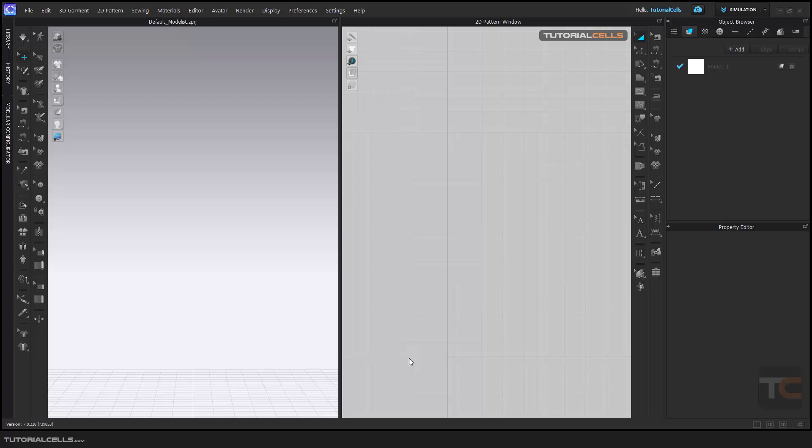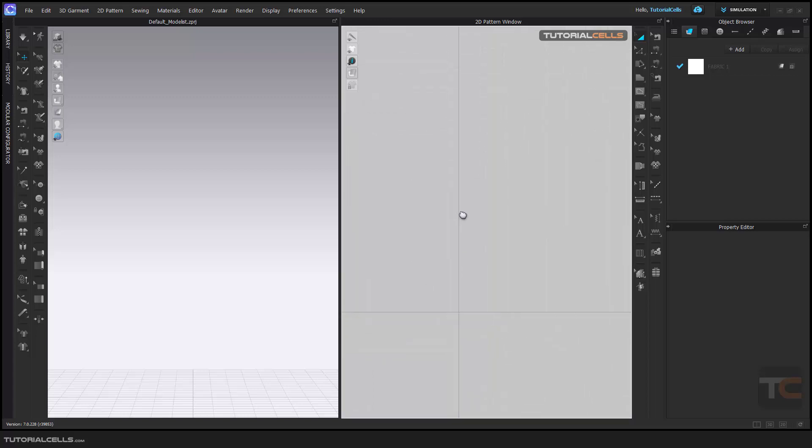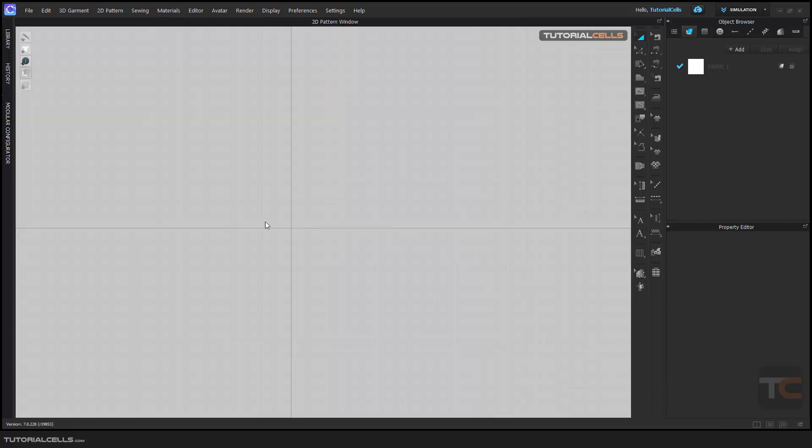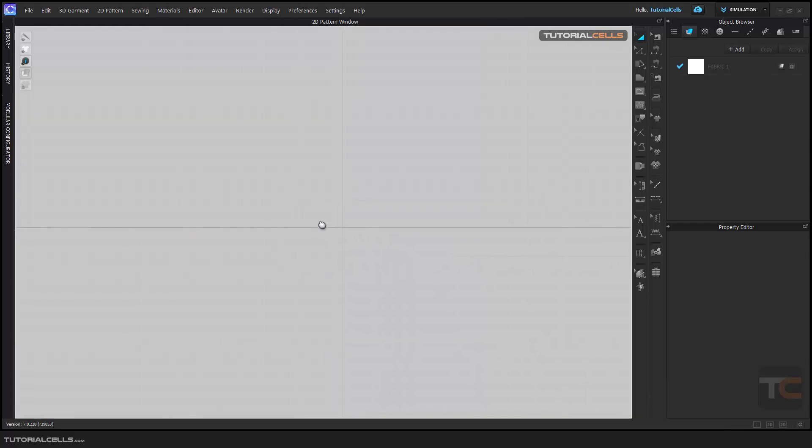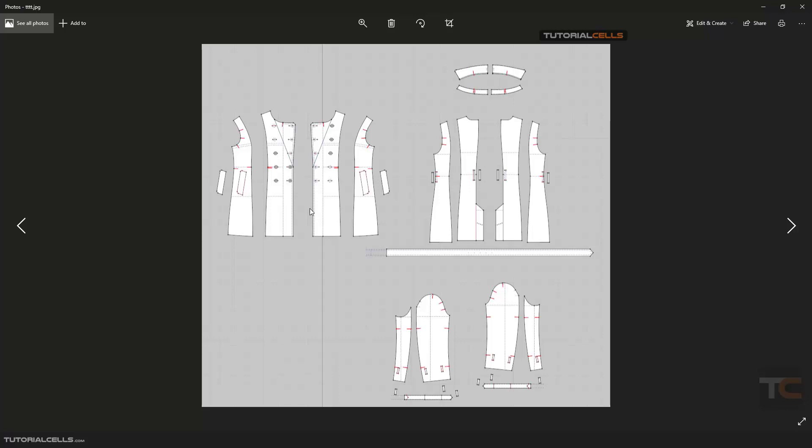For example, you have a pattern you find on the internet and you want to draw your pattern based on this image. You can add a background image and make it into the 2D if you want. This image is just a PNG, JPG, or JPEG image. I want to insert it as a pattern as a background image.